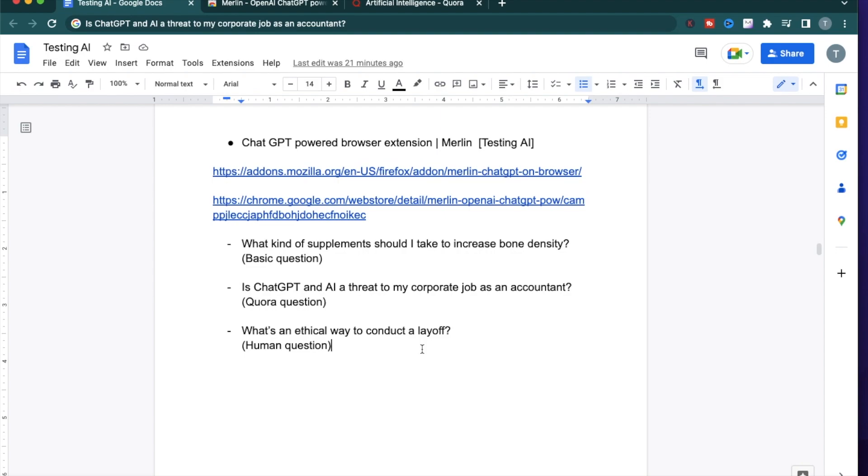There's a lot of people posting that they're open to work and there has been a lot of discussions going on about how companies are conducting these layoffs. So I do think this is a relevant question in the current market. I'm going to first see what kind of response ChatGPT provides me.